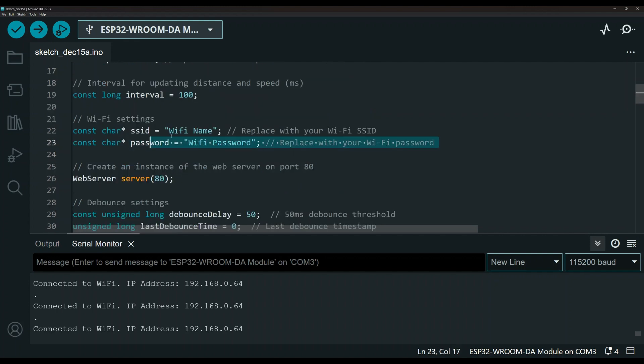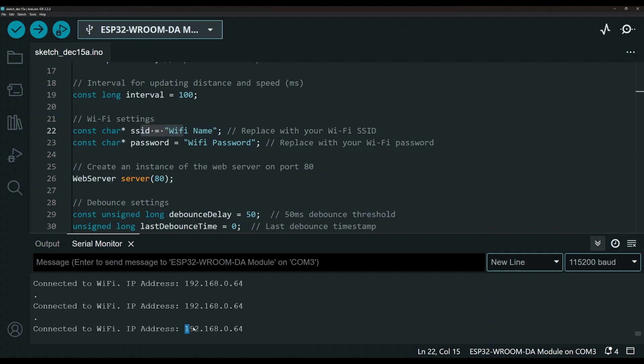Over here is the Wi-Fi setting. So this is the Wi-Fi username and password. By the way, this will connect to your router. So to your Wi-Fi and then give you the IP address where you can access that page to see the result.